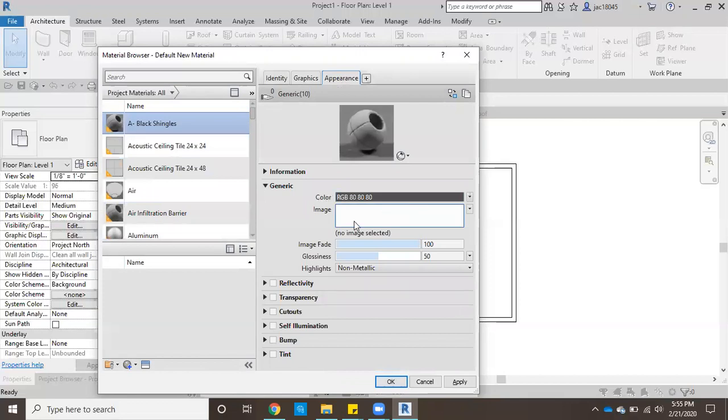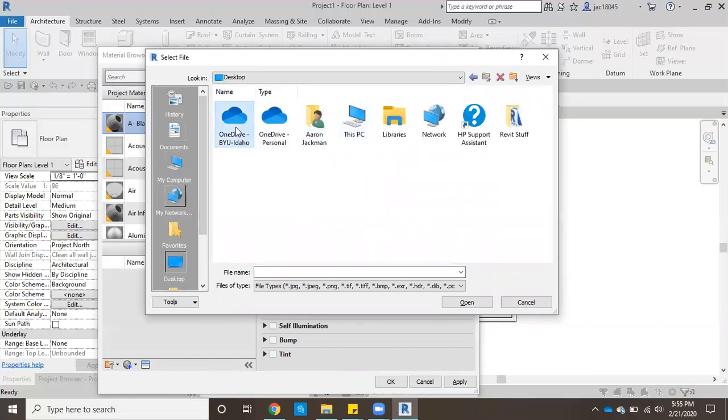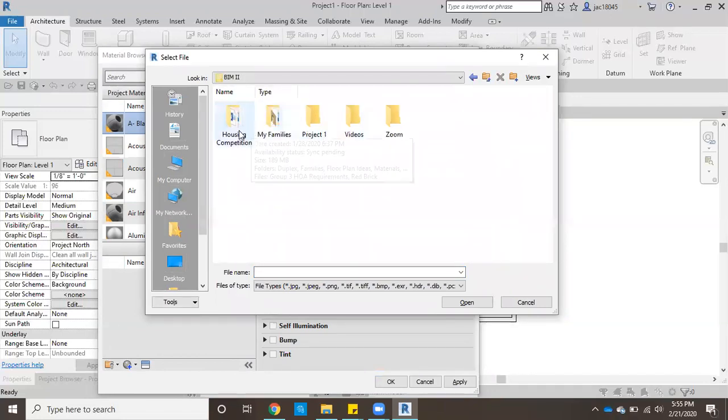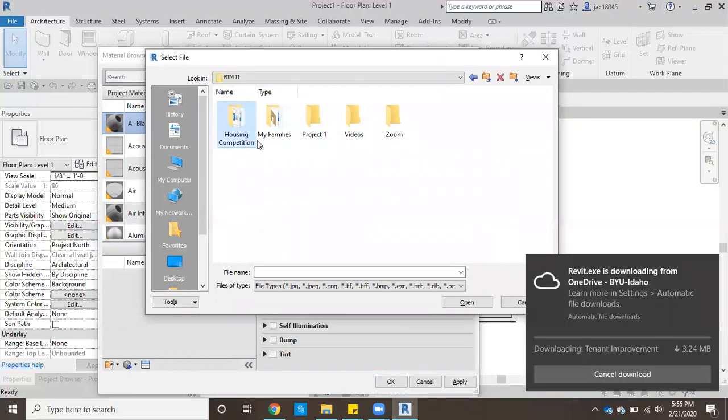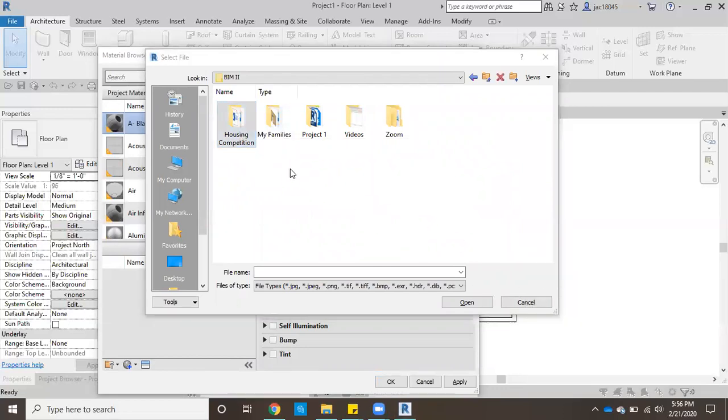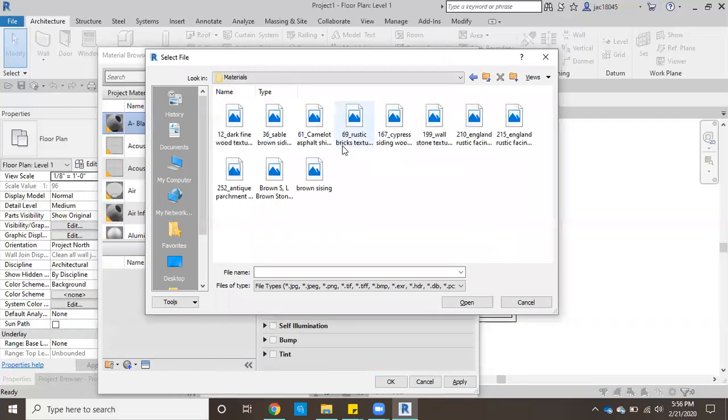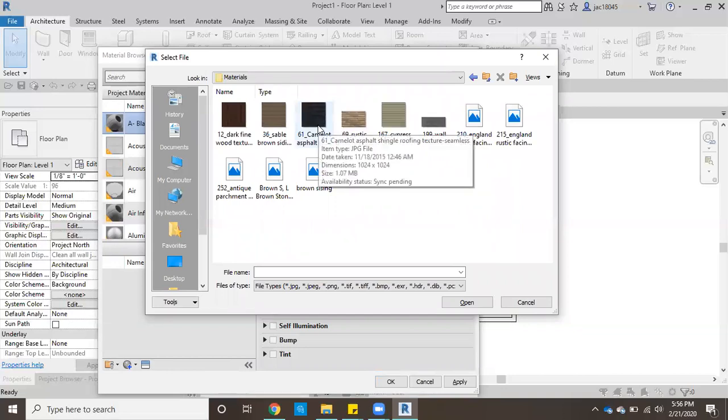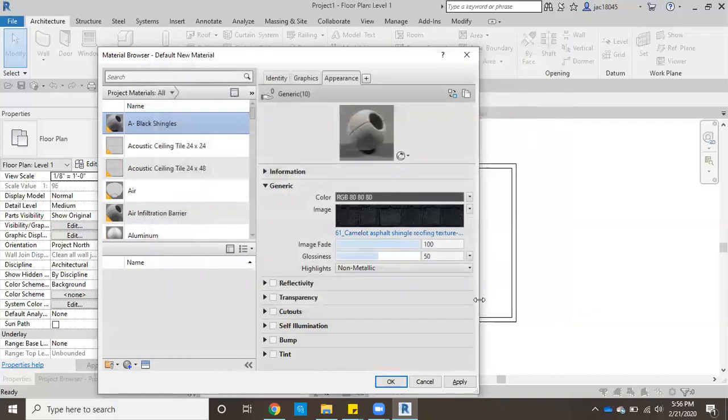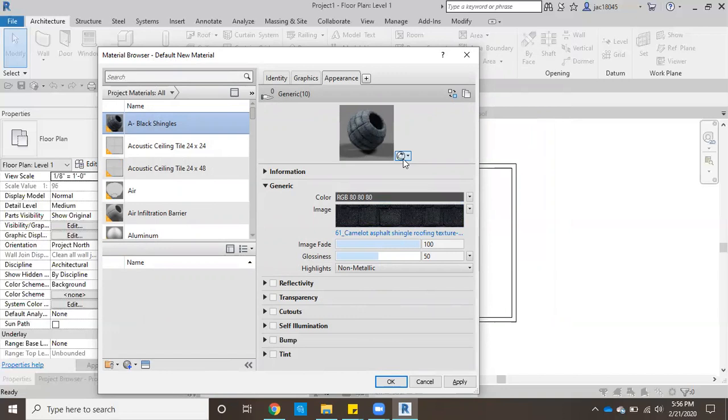Then click here in the blank spot where the image would normally show up. Now I'm going to come over to my folder that I keep all of the materials that I like to use in. Right here, materials. This right here is the shingles that I like to use, so I'm going to go ahead and click open.